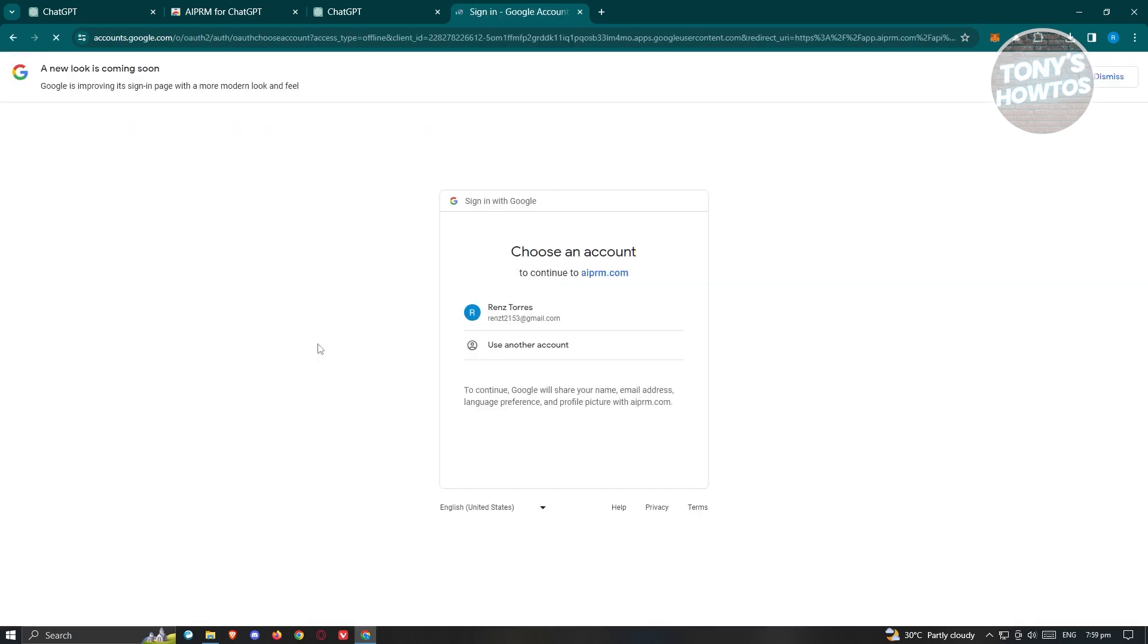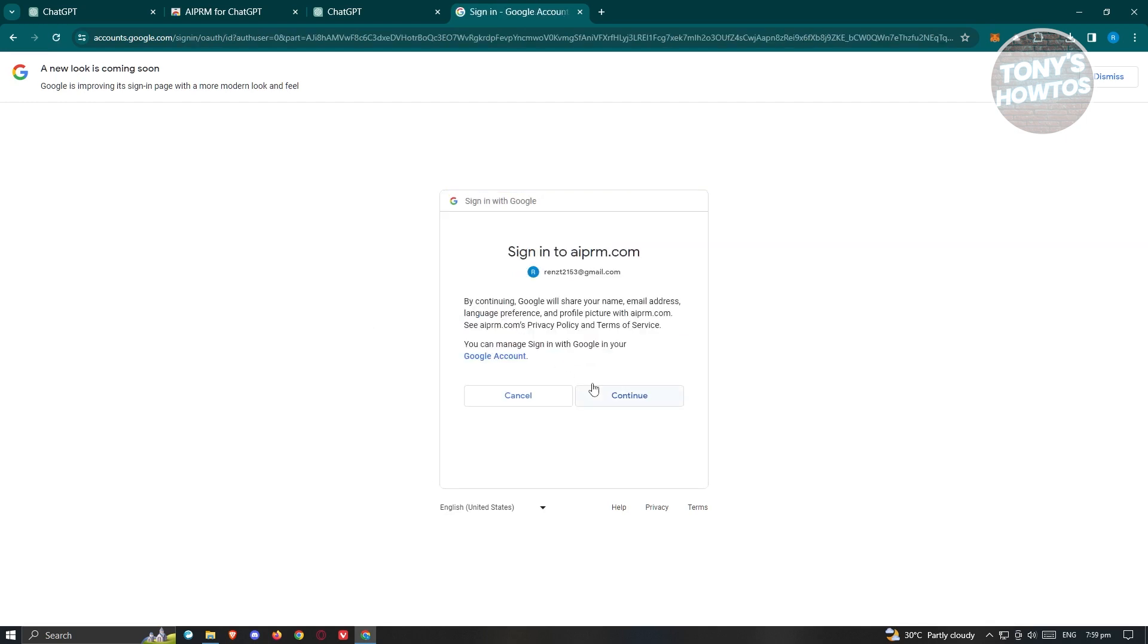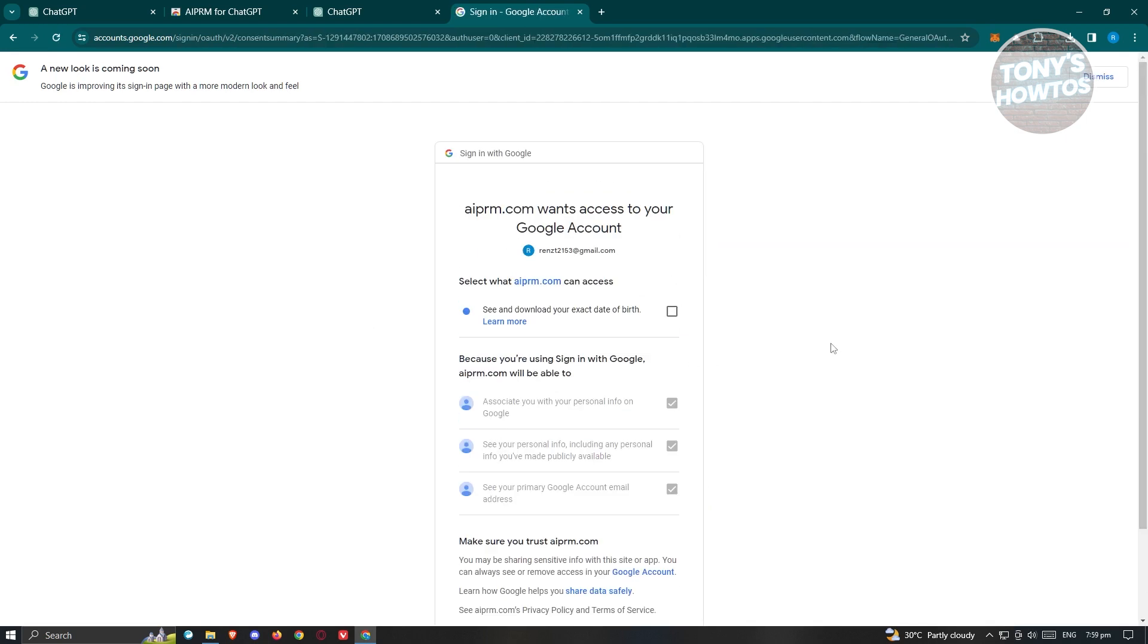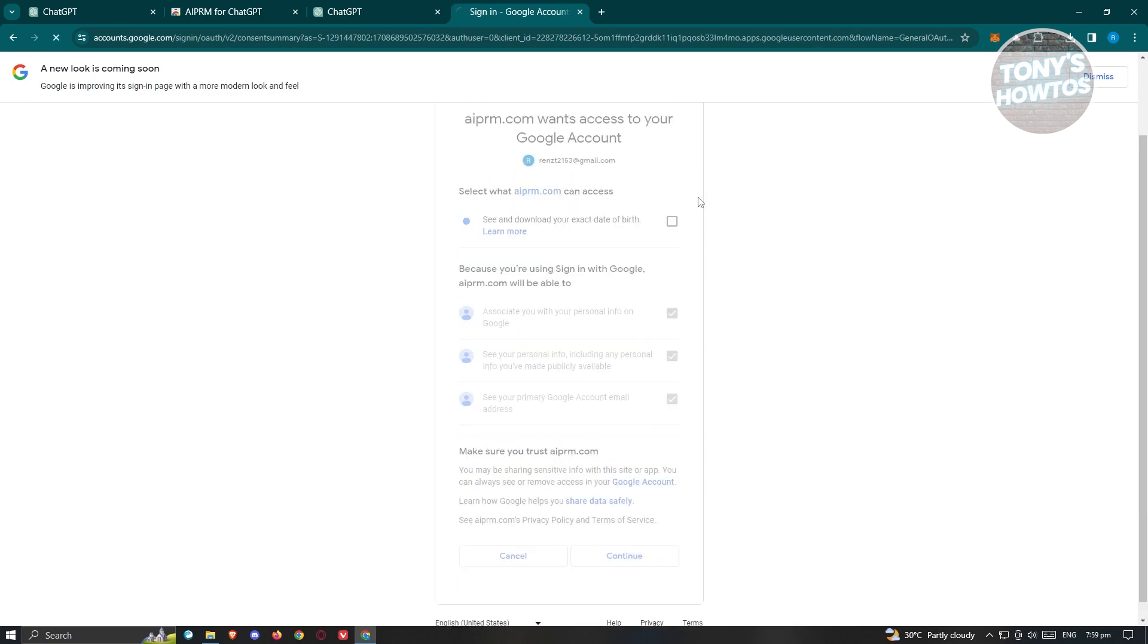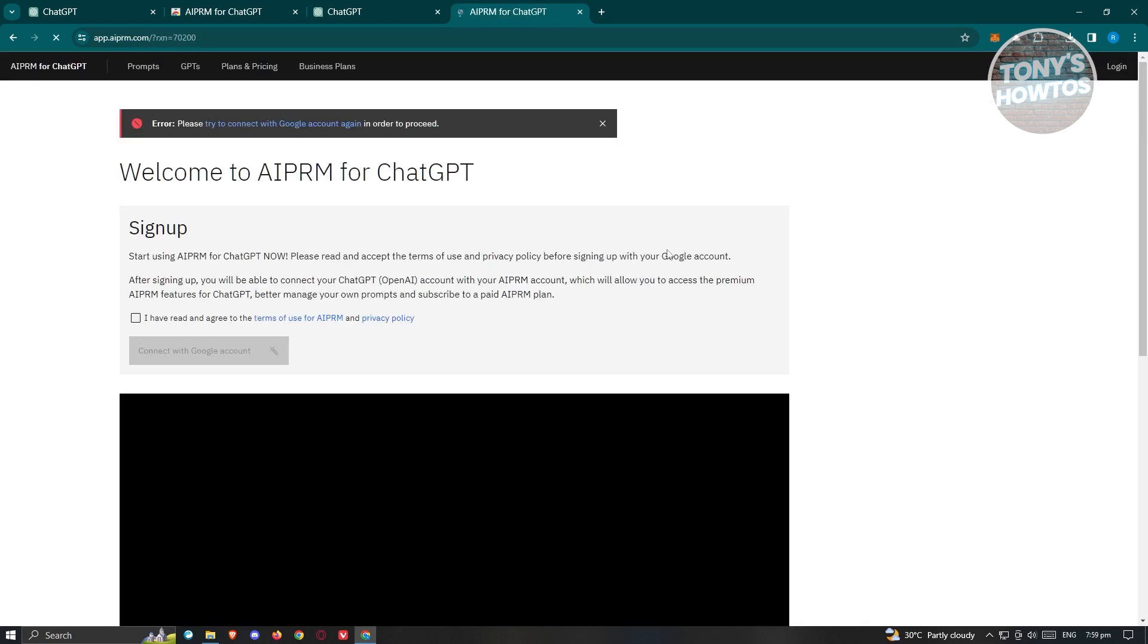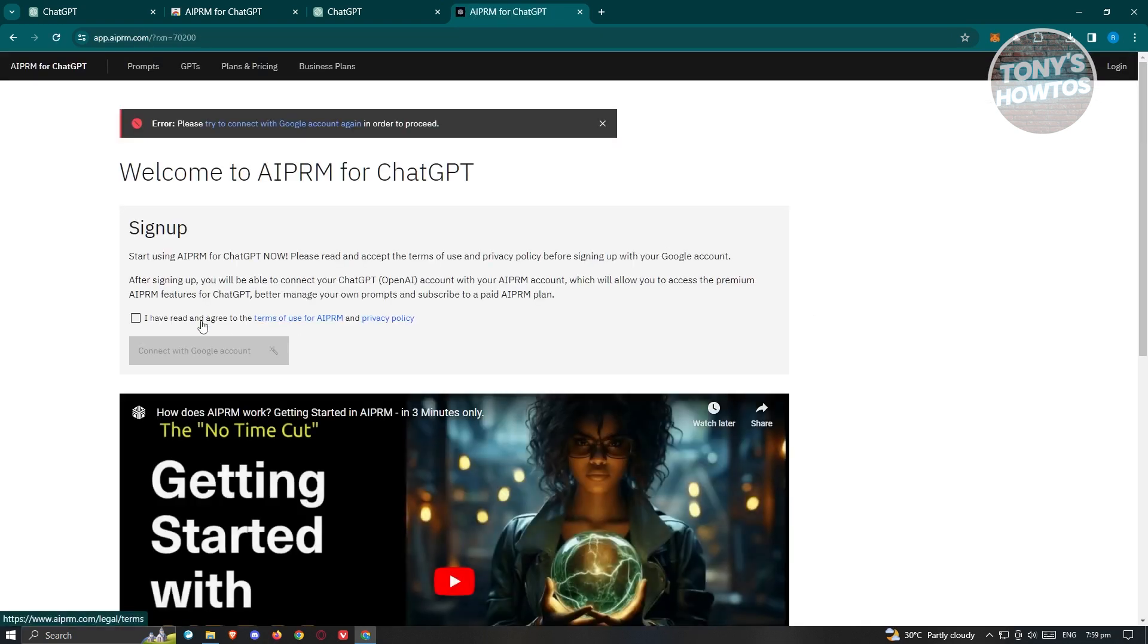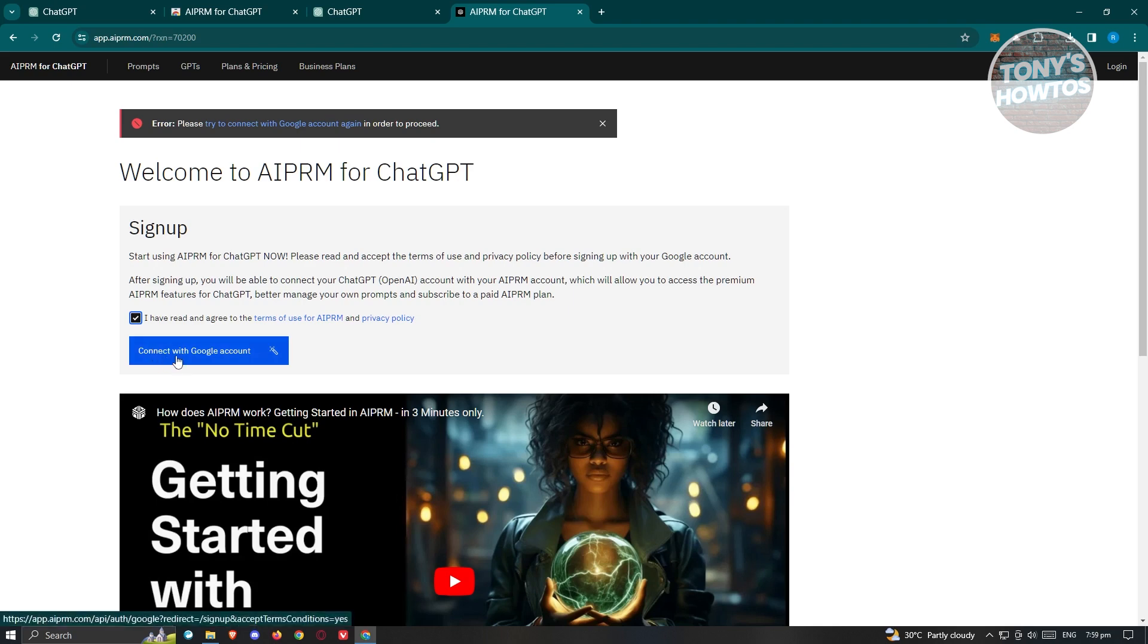Once you've done that, it's going to open up your Google Account. Choose your Google Account, then click on Continue. From here, we need to click on Continue, agree to I have read and agreed, and click on Connect with Google Account.